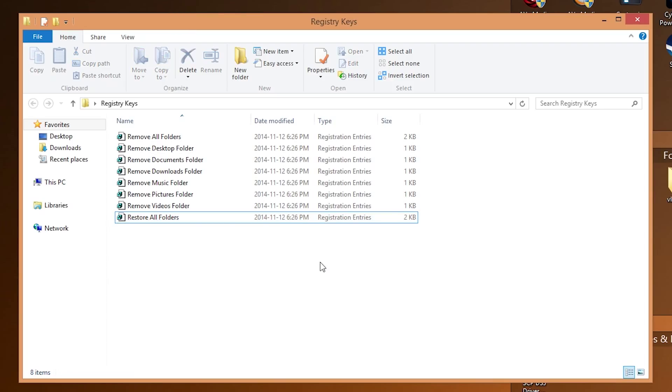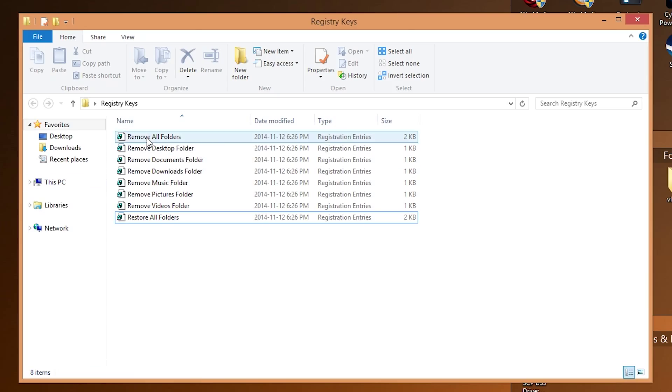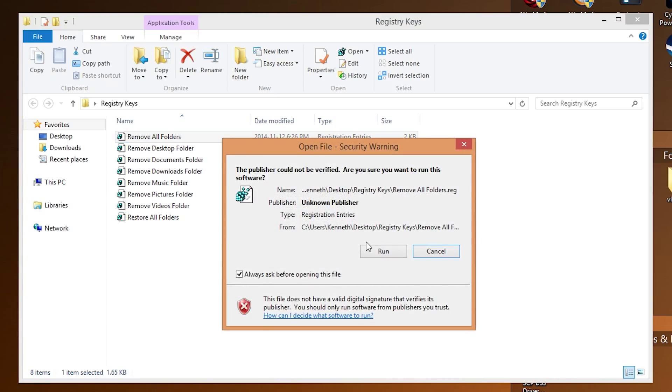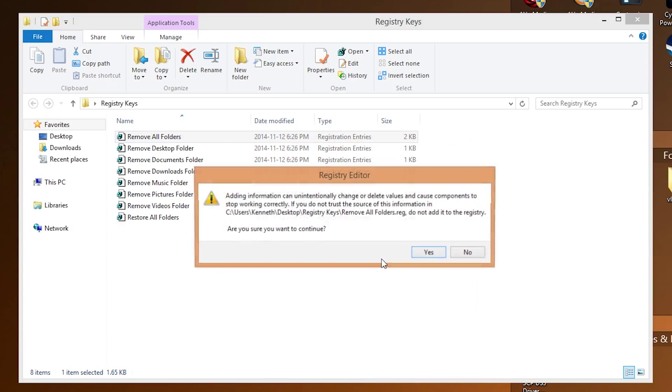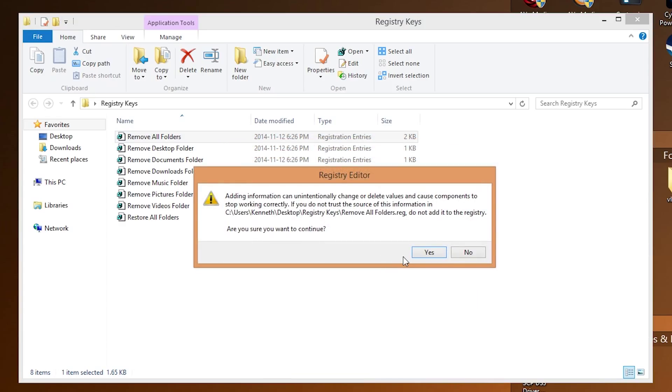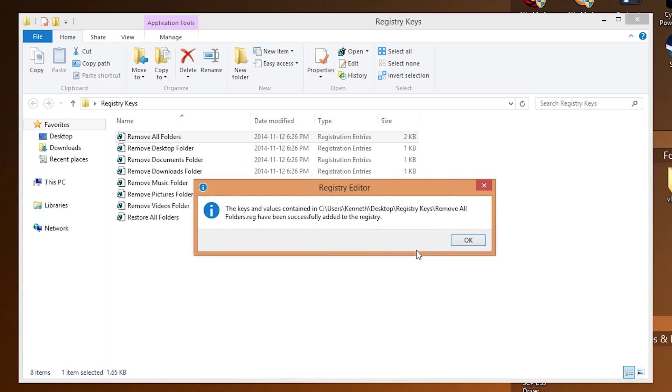So in my case, I want to remove all the file folders that are present in this PC. So I'm going to double click that, I'm going to click run, and when I go to click run, it'll warn us that we're editing the registry on Windows and it could potentially damage our computer, but in this case it won't. Don't worry.